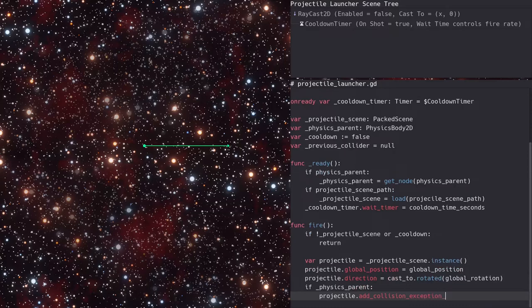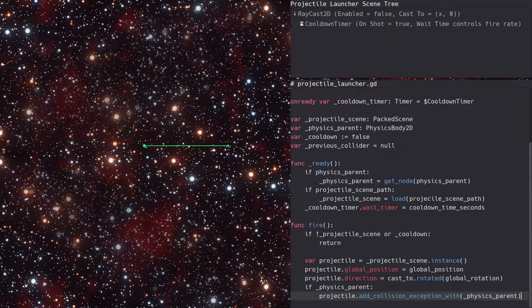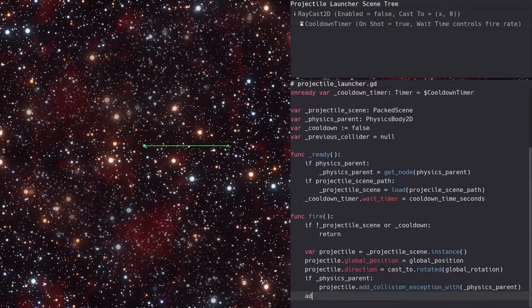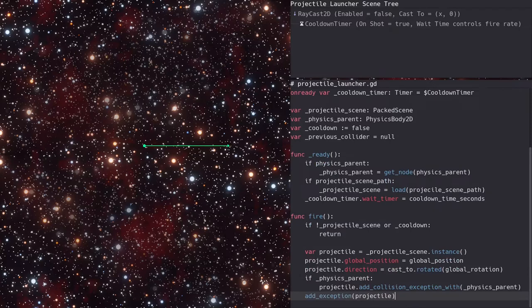Note the collision exception being added for the physics parent. Without this, projectiles will collide with the physics parent immediately and go nowhere. We also add an exception to the raycast for the projectile. Otherwise, the raycast will detect the projectile and will miss detecting other targets.